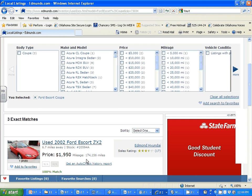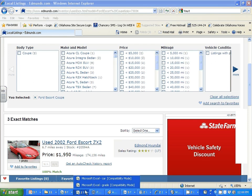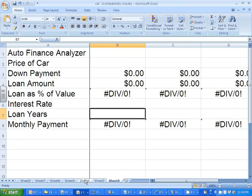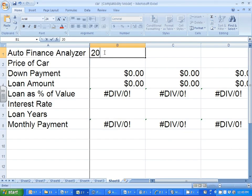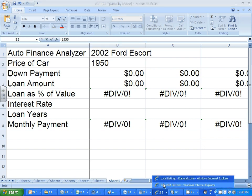Say I found a 10-year-old Ford Escort with 174,000 miles on it — that's what I want to buy. I would click back on my Excel car spreadsheet, type '2002 Ford Escort,' and write the price. If I forgot the price, I'd just leave my website open and click back to it.